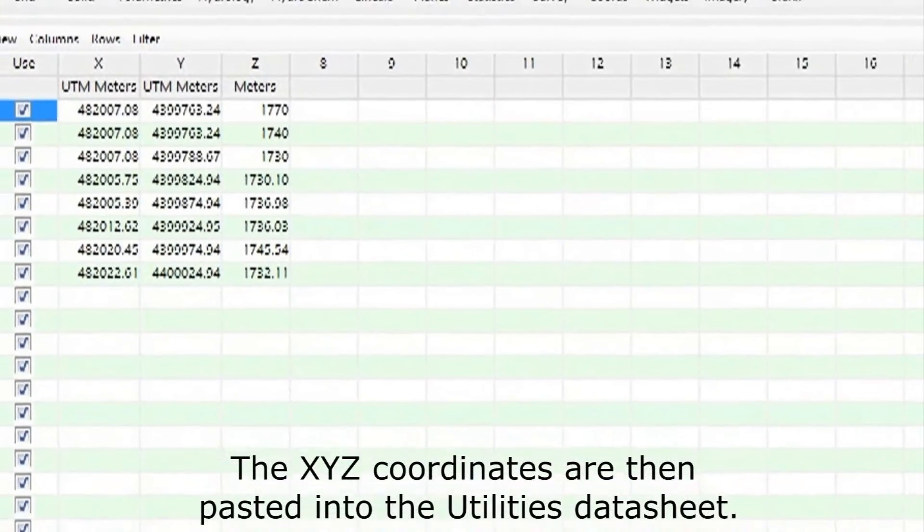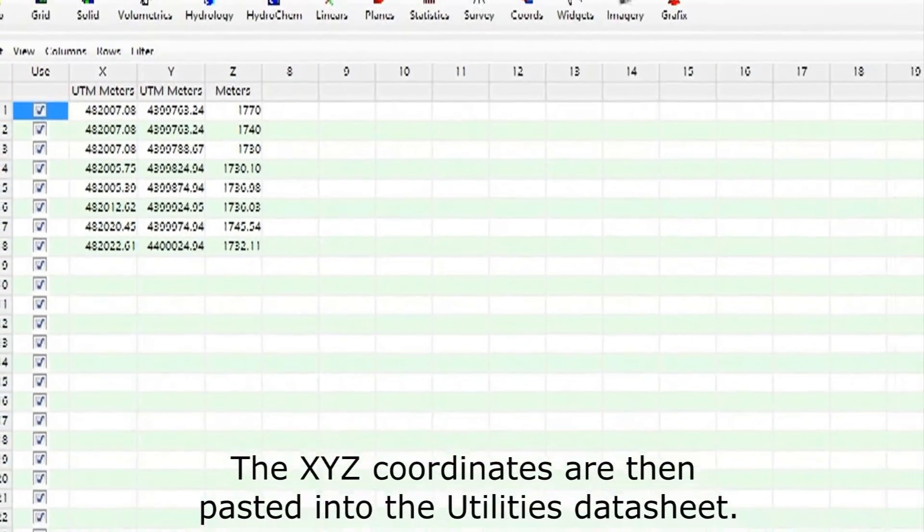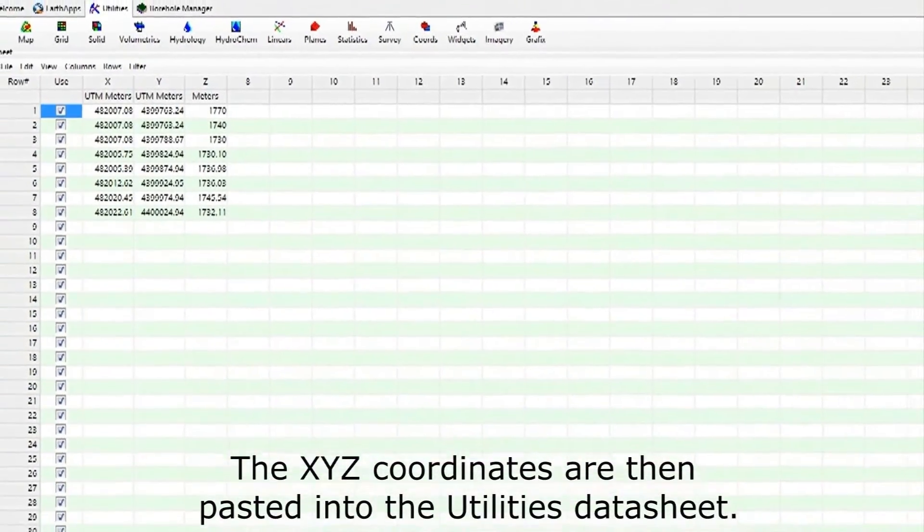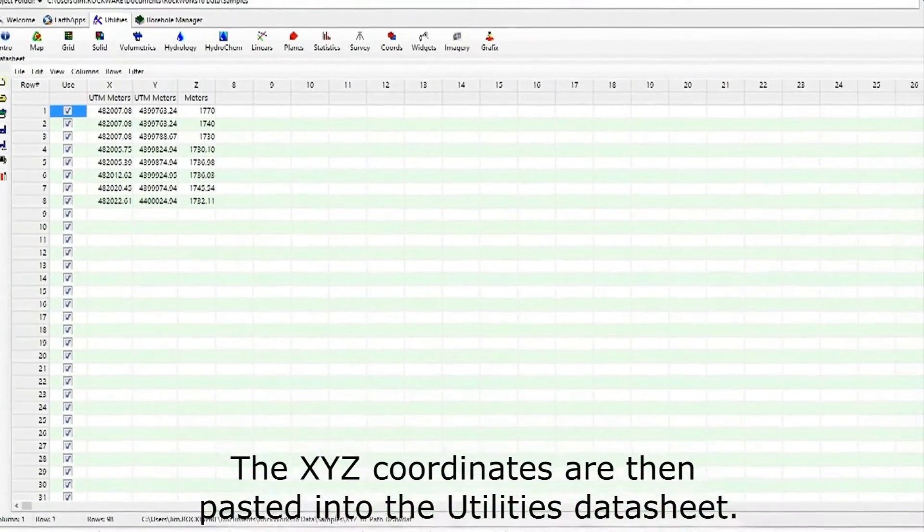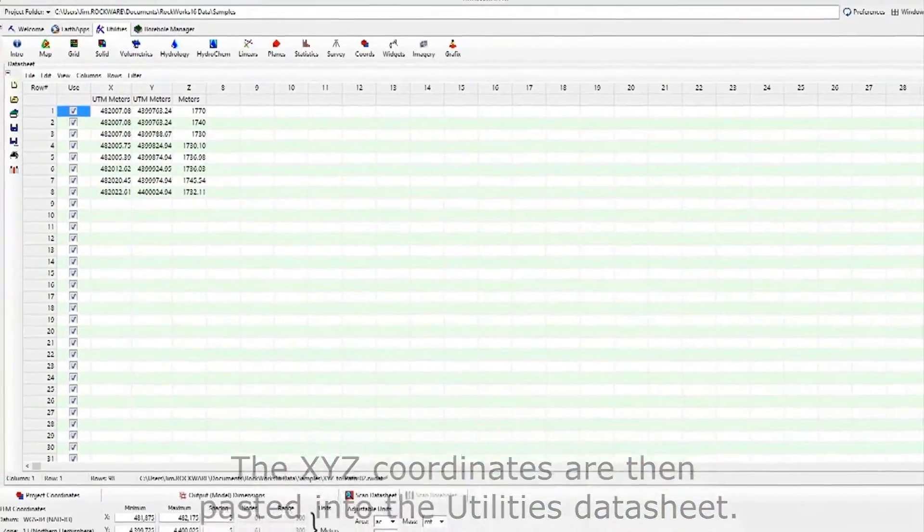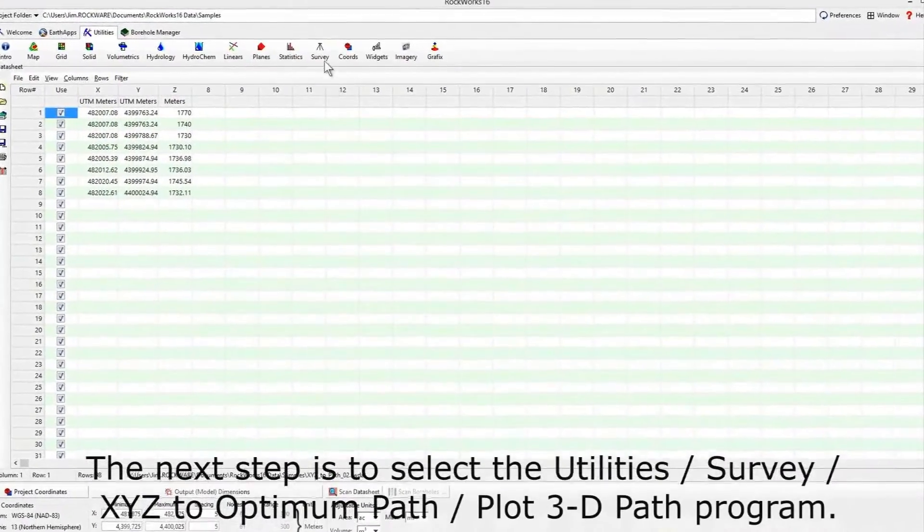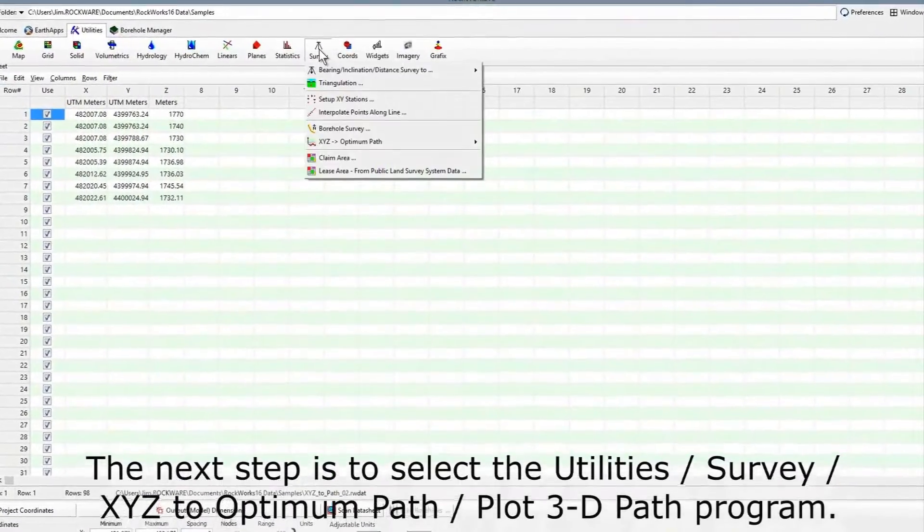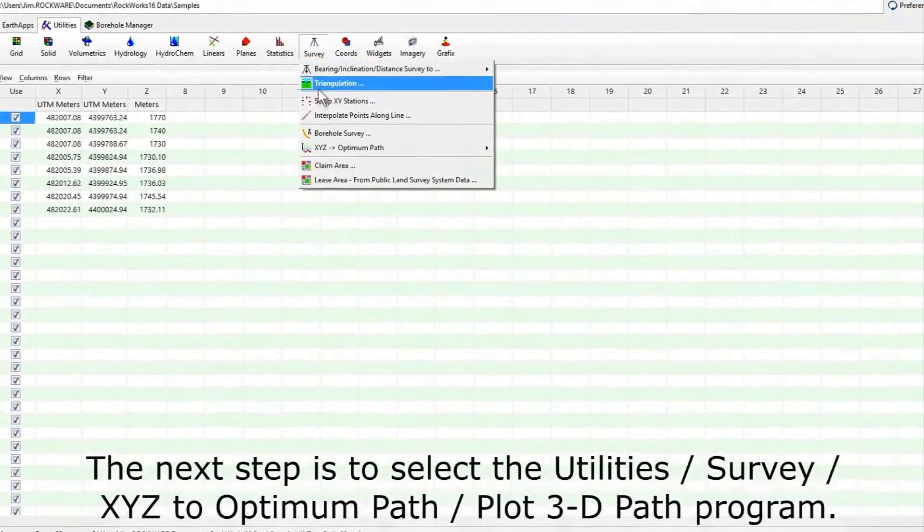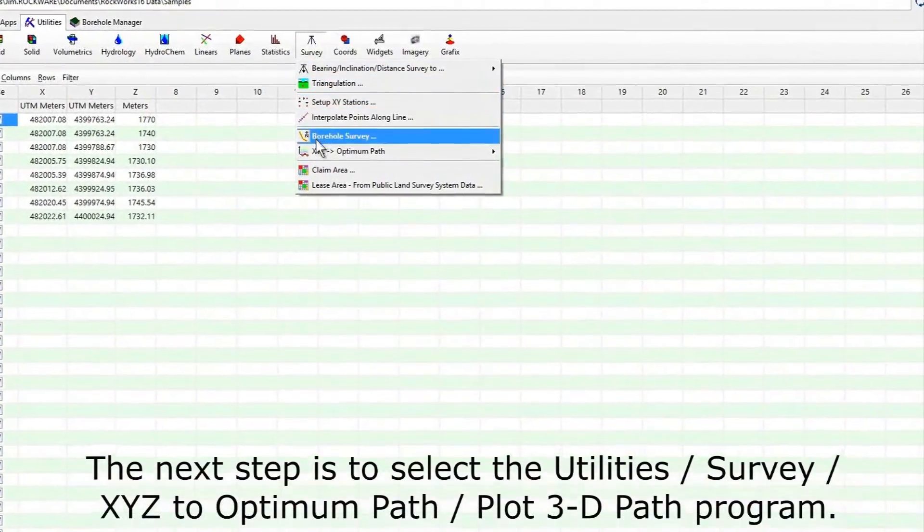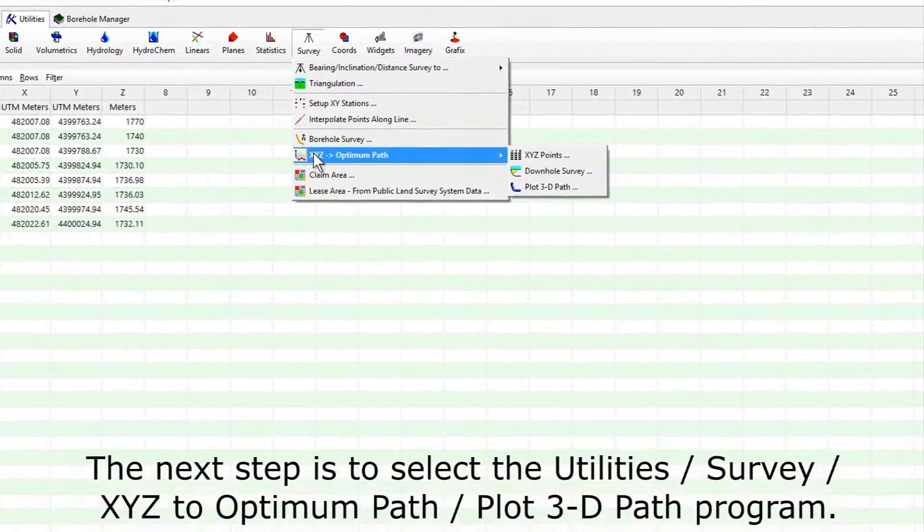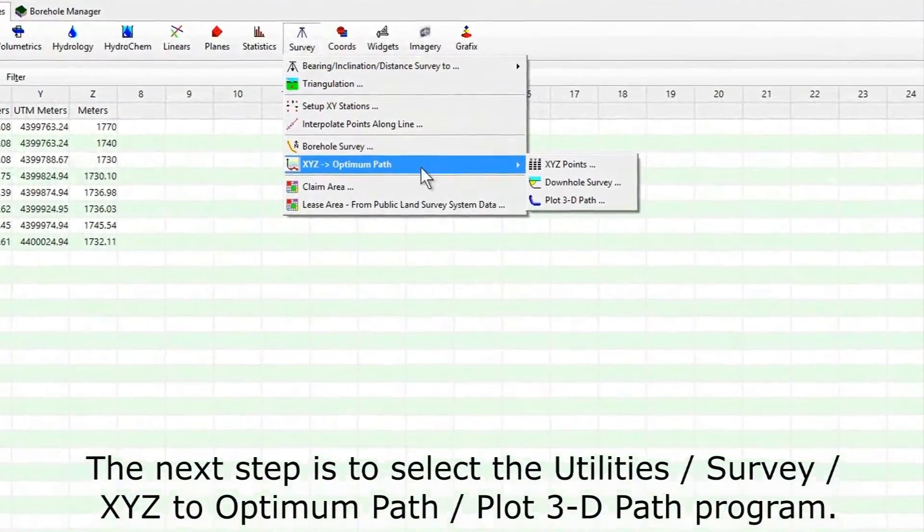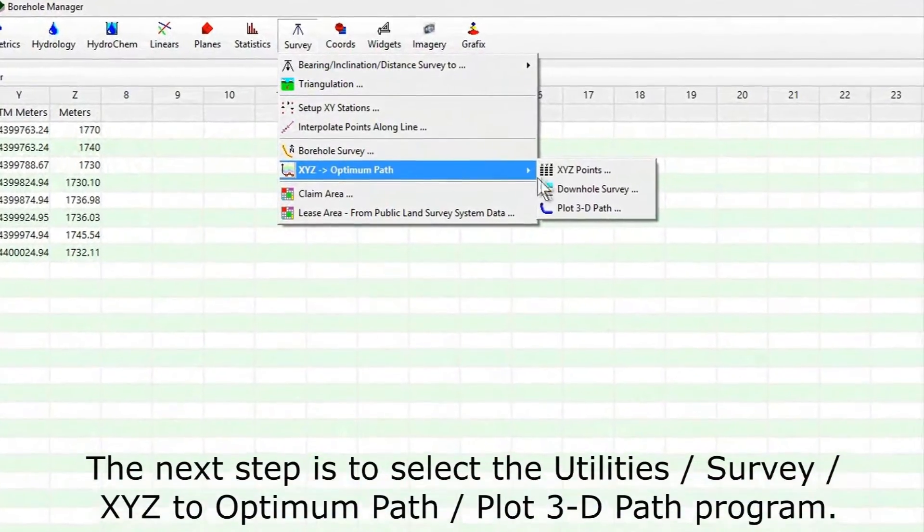The XYZ coordinates are then pasted into the utilities datasheet. The next step is to select the Utilities Survey XYZ to Optimum Path Plot 3D Path program.